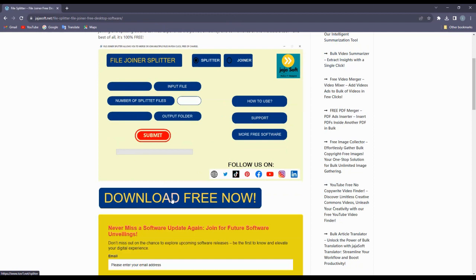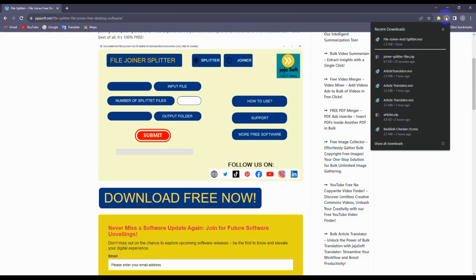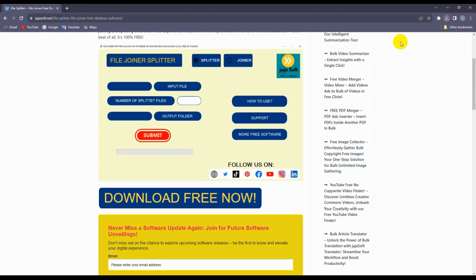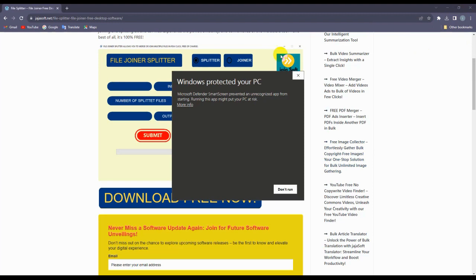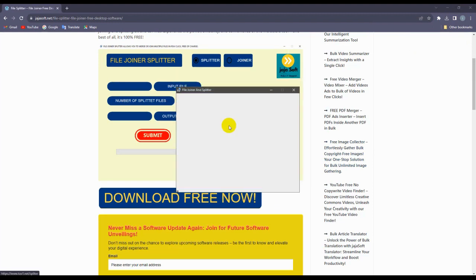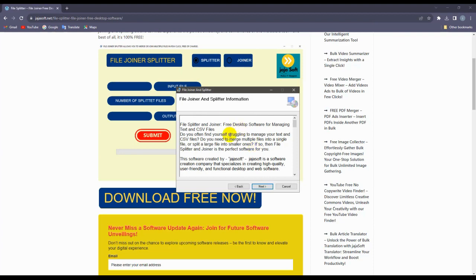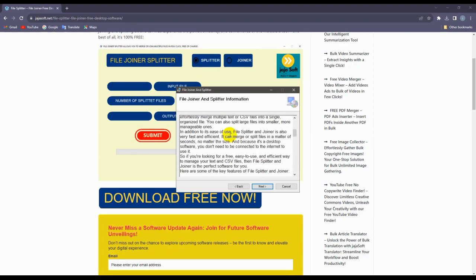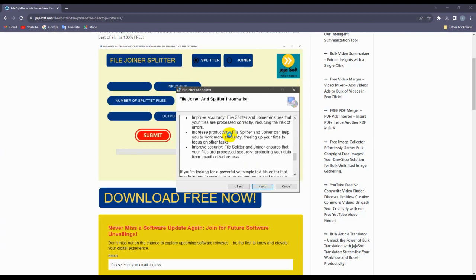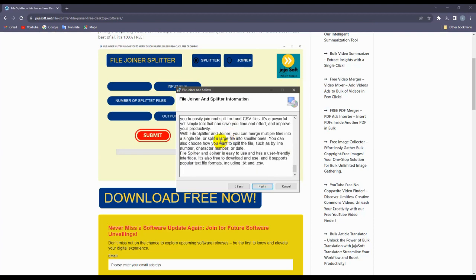Let's now click this one to download. Now it's done. Let's click on this file, go to more info, run anyway, go to next.